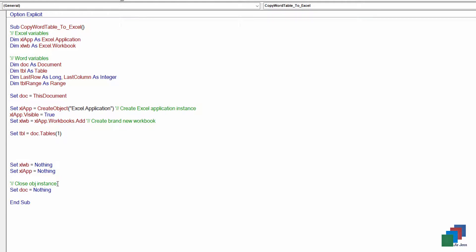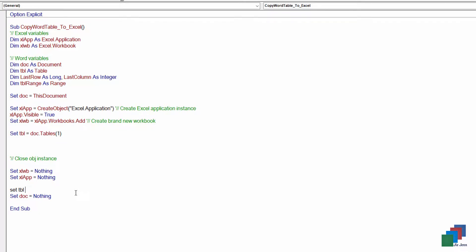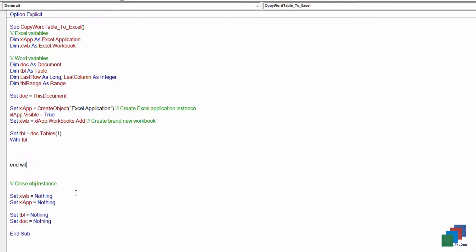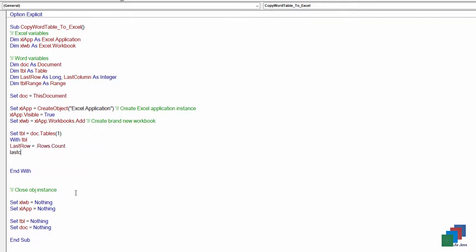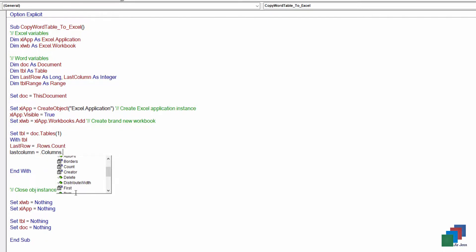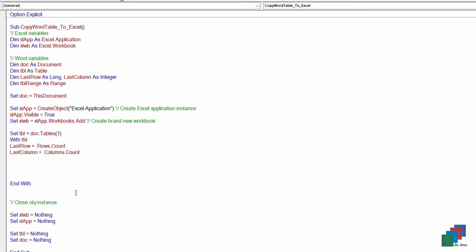Oops, this should be good on the top. Okay, I'm going to assign the last row variable, row counts, column count, then I'm going to set the table range.